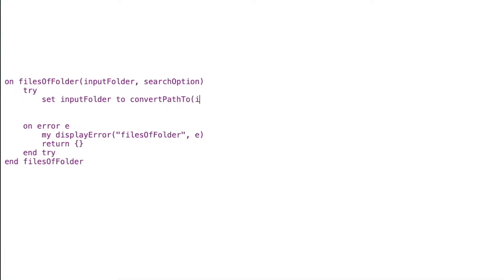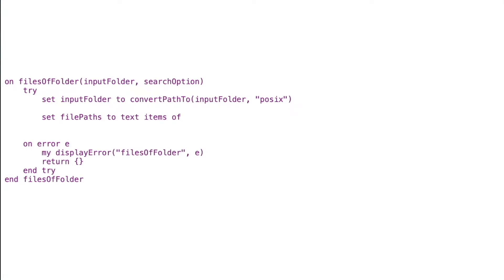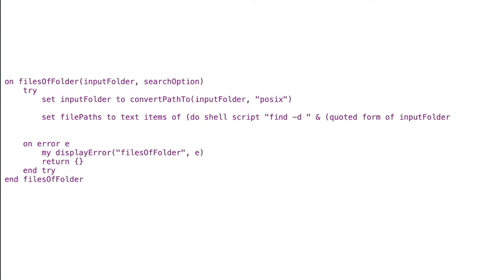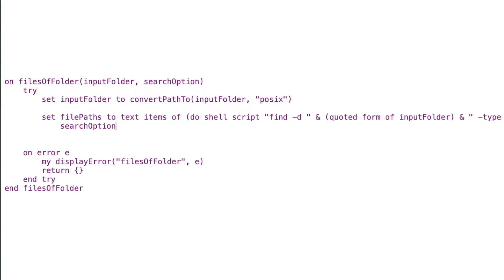I'll say set input folder to convert path to input folder, making sure we have a POSIX path — that's another handler we'll write in a moment. Then I'll say set file paths to text items of do shell script 'find', running a shell script with the find command. I'll give it a flag of -d to specify which input folder to use, plus information about how we want the find command processed including the wildcard for the search option. This statement gives us a list of all the files from whatever input folder we select.